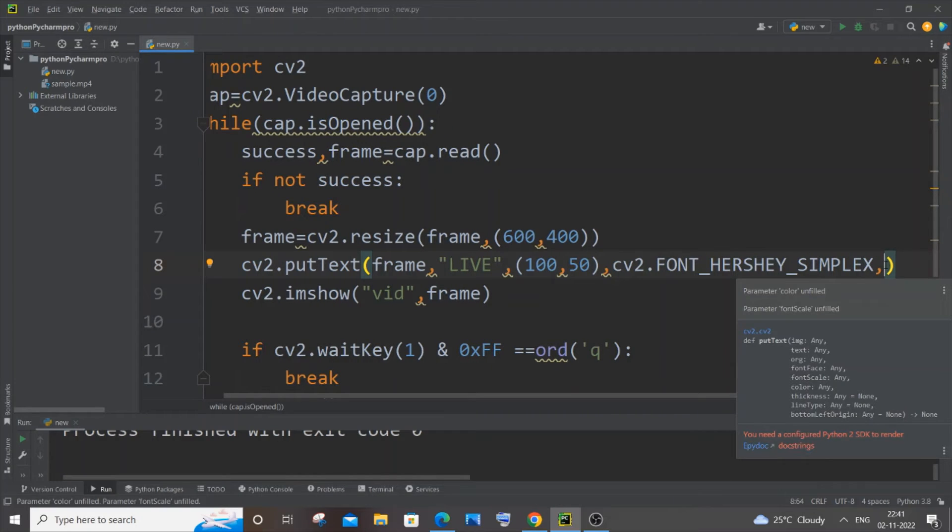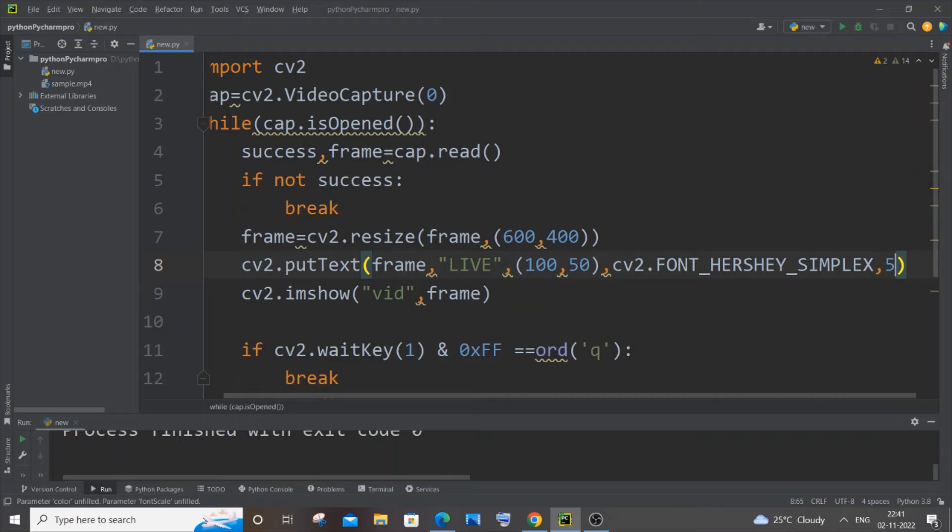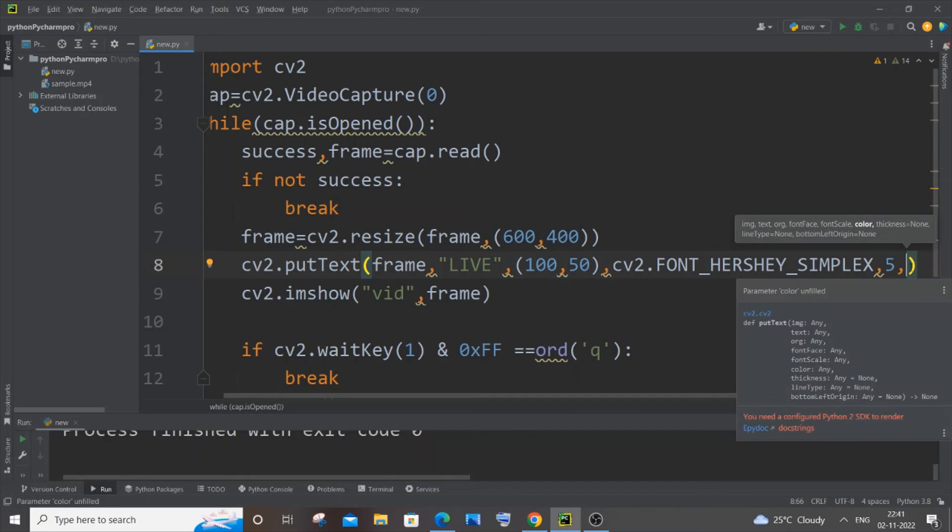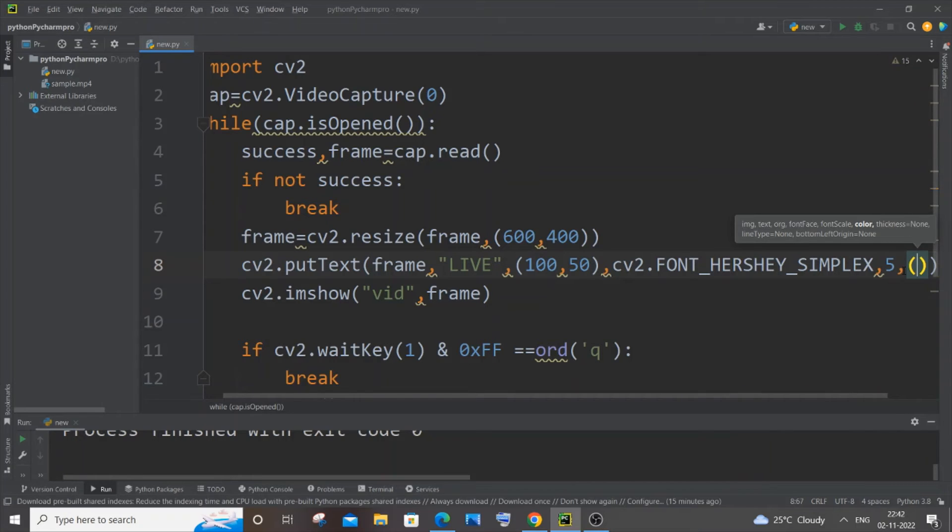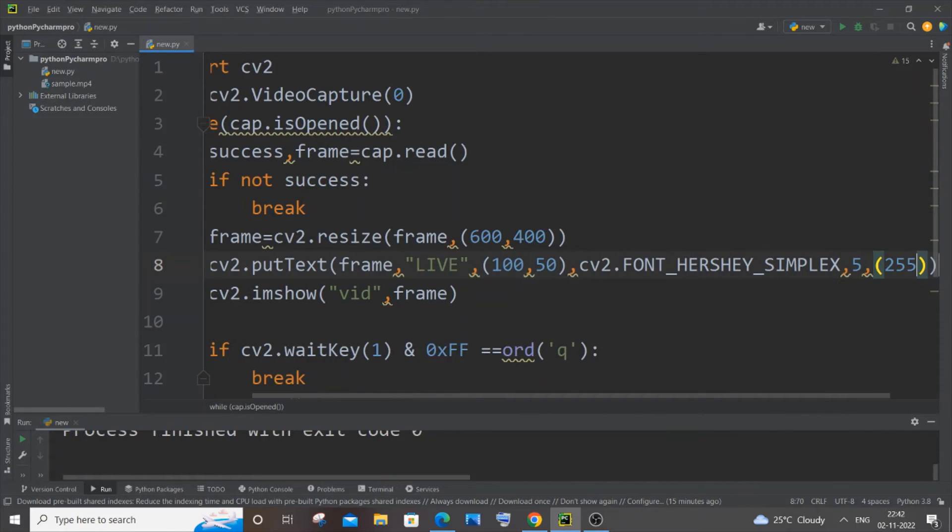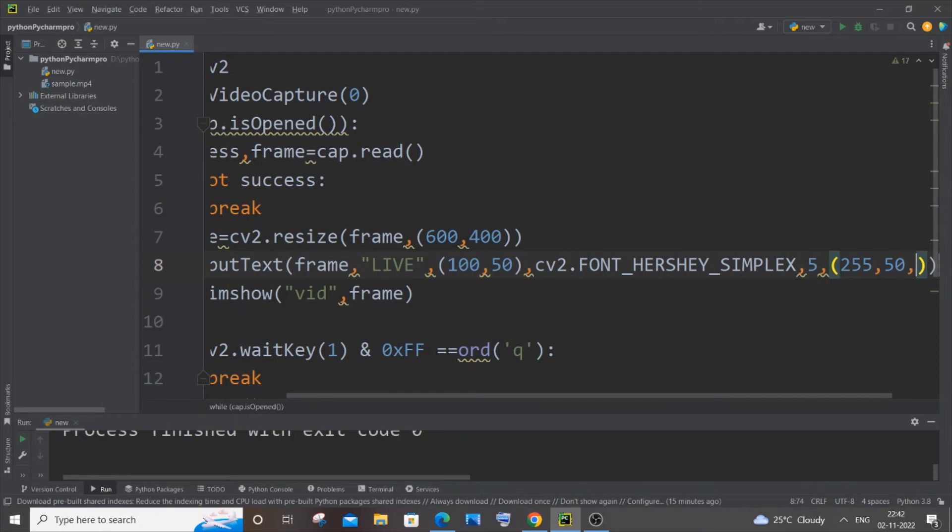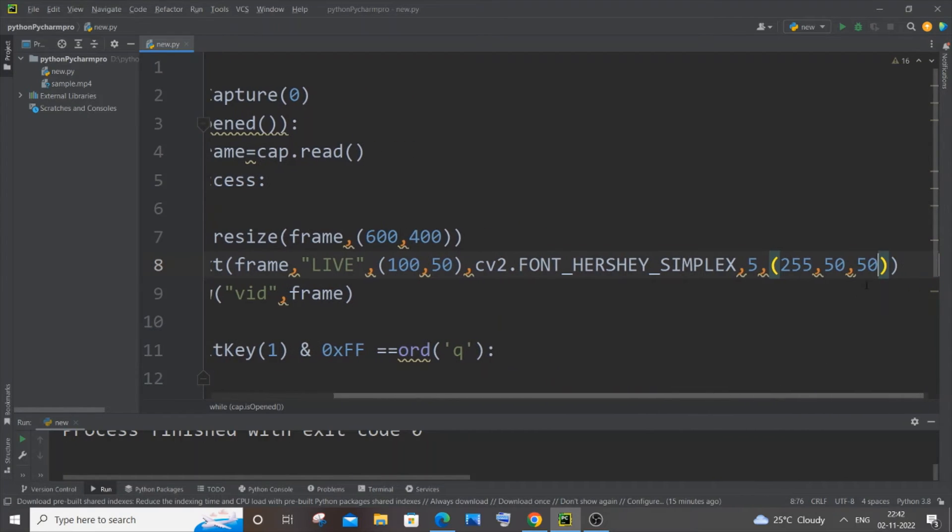And the next parameter is going to be font scale, that is the font size. I will give 5 for that. Comma. And next one is going to be the color. So color we need to specify it as RGB. So I will just go with a random color - 255, comma, 50, comma, 50. You can just browse and select your RGB color. And I will just put a comma, coming outside of it.